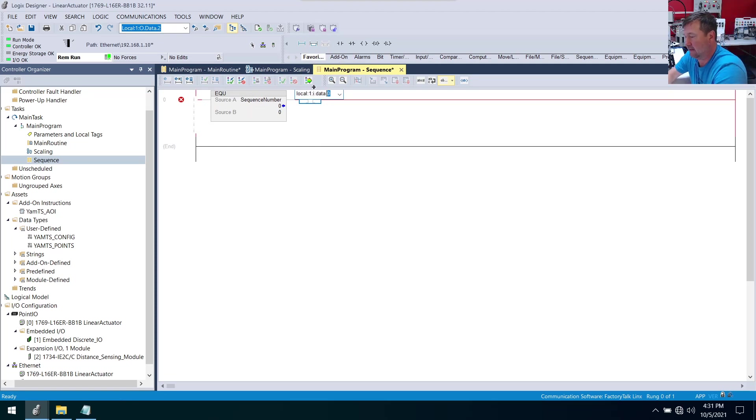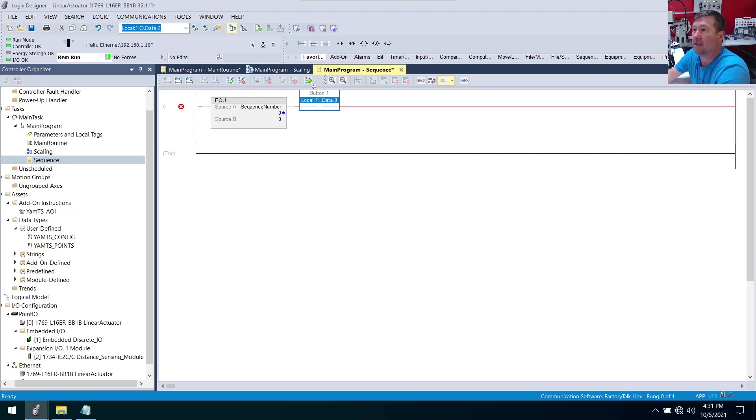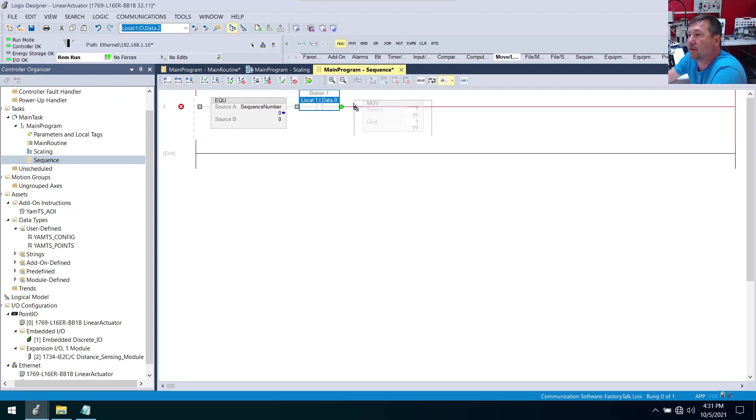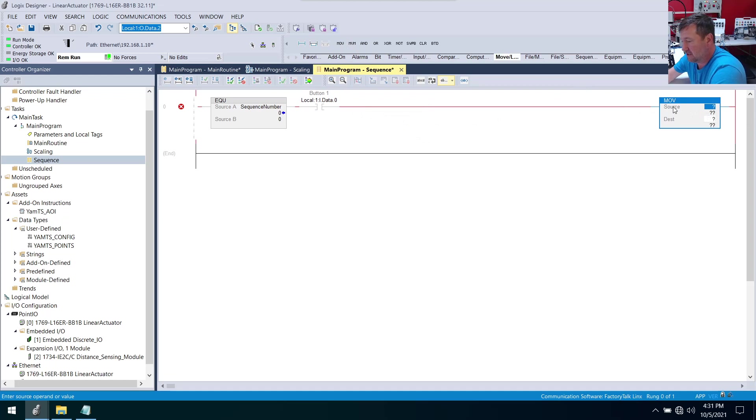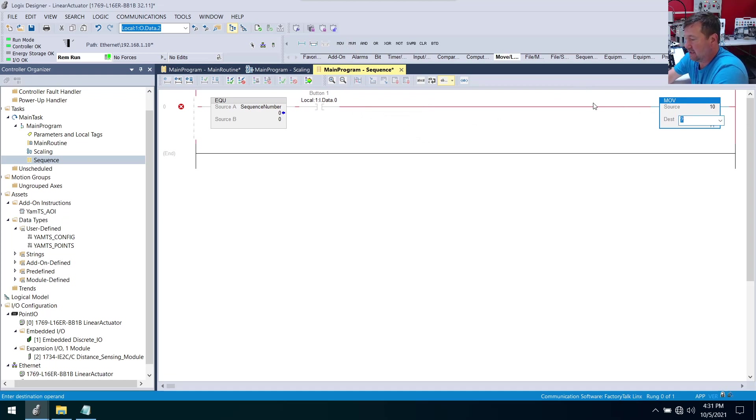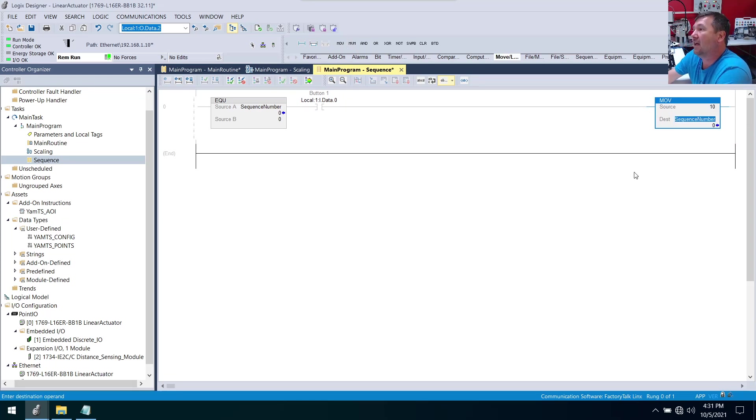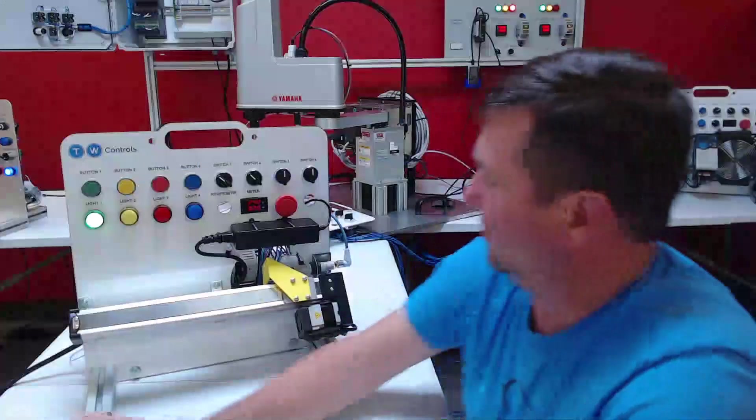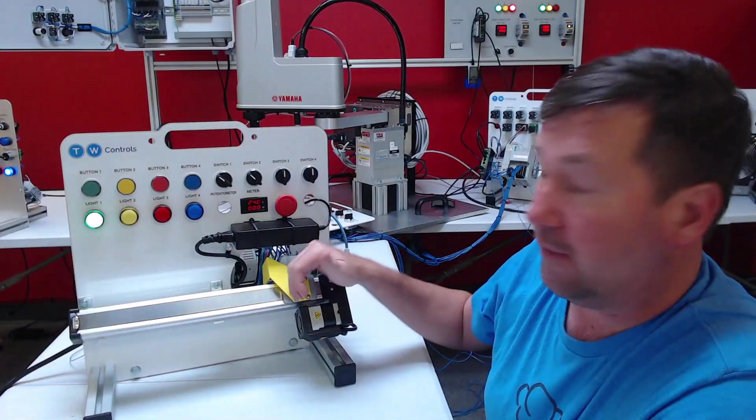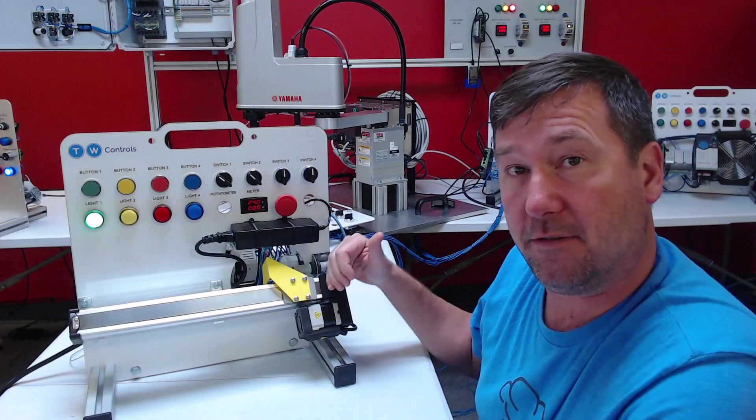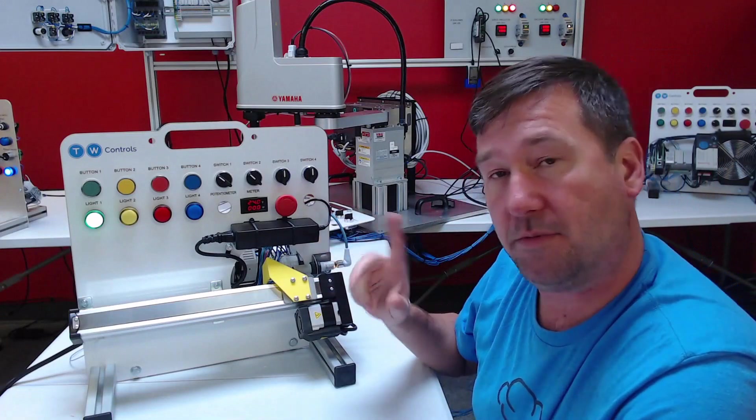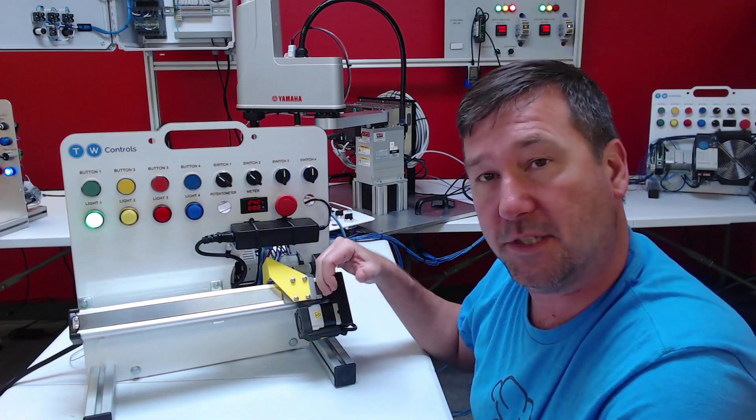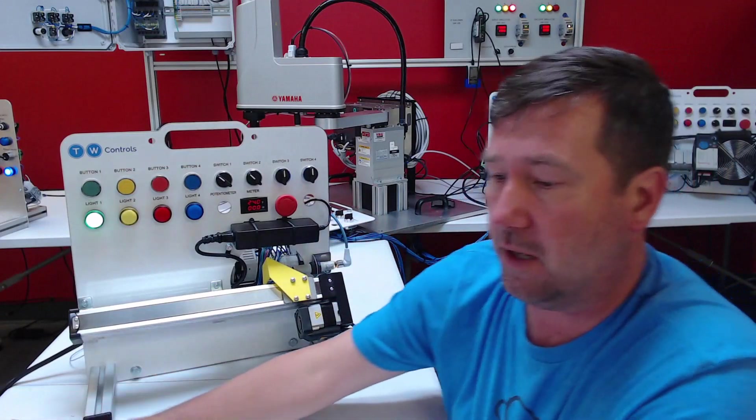And we're going to be waiting on our green button before we start our sequence. So let's go to our favorites tab, examine on, and look for local:1:I.data.0. That is button one, which is our green button. When we see it we're going to do a move logical - we are going to move our source, which is 10, to our destination, which is our sequence number. This is a really common sequence that I use.